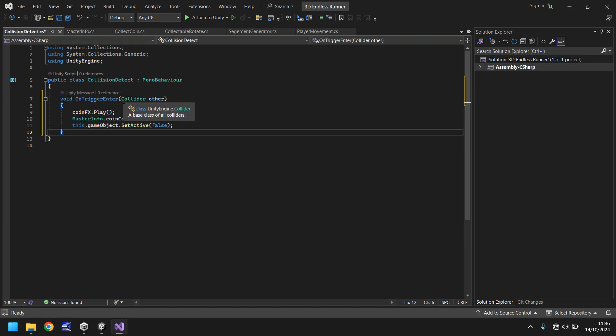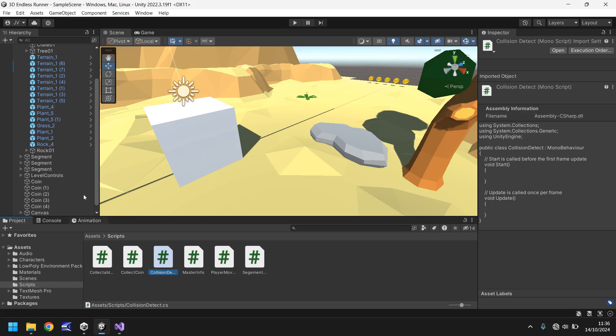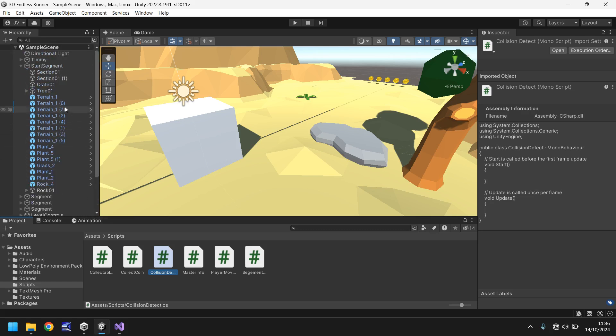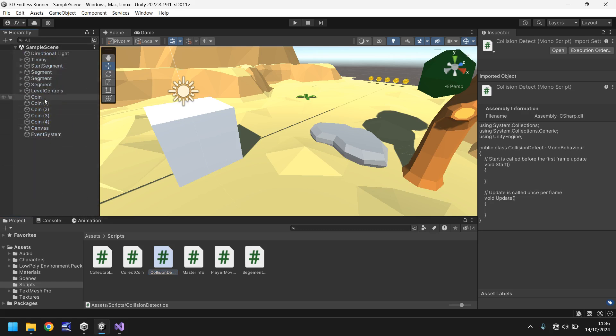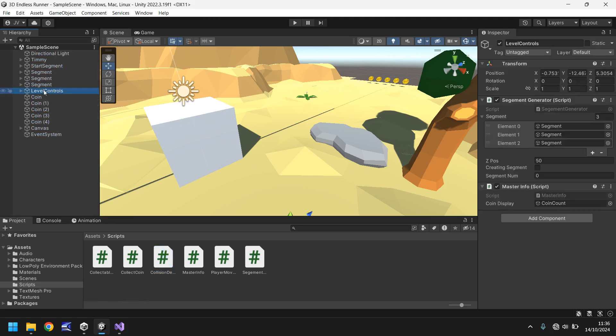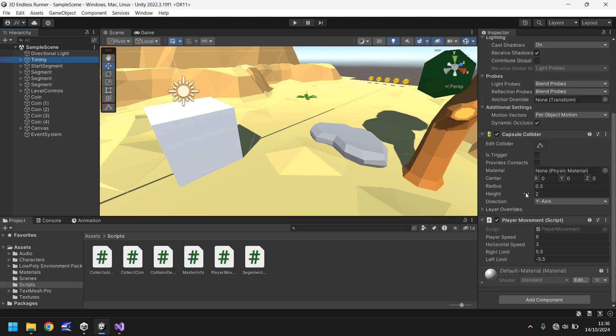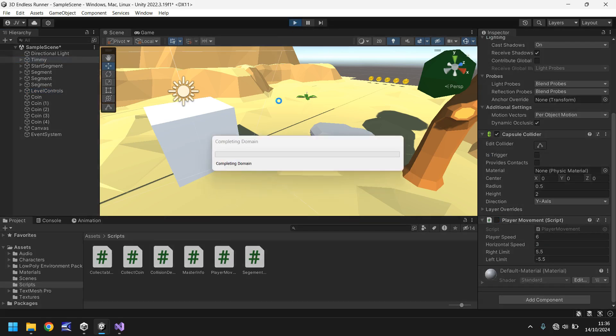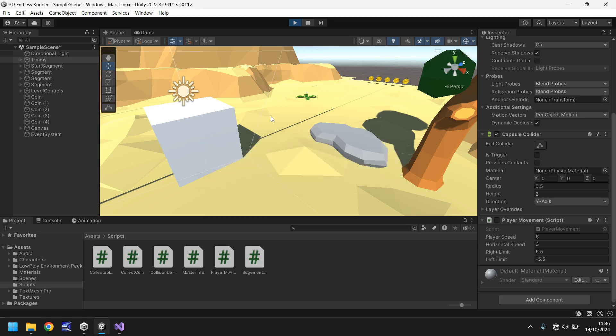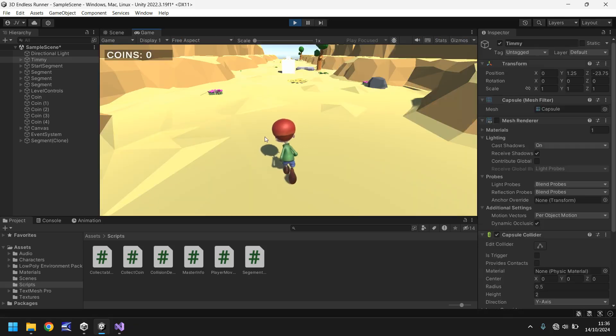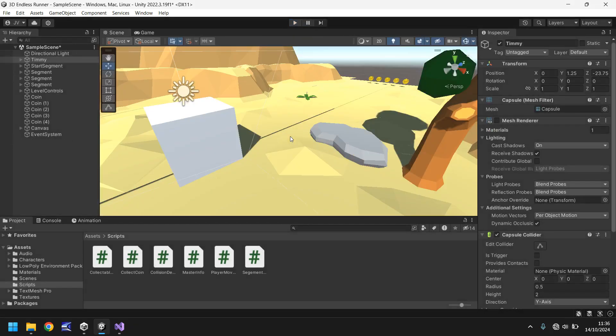We are going to add some animations however we just need to establish things one at a time. What I mean by that is we need to establish the first thing is stop running. What makes us run? Well if we go back into Unity and go to the level controls, it's actually the character that runs. If we untick that right now and press play, Timmy just runs on the spot. He does.